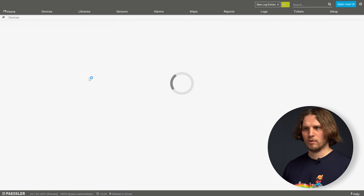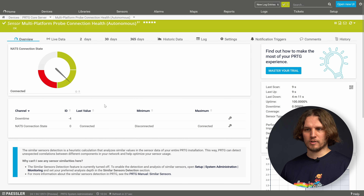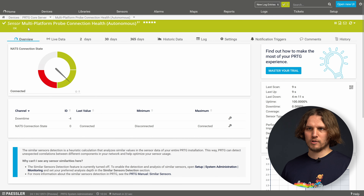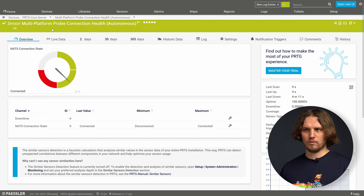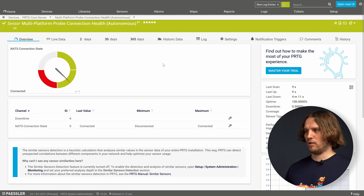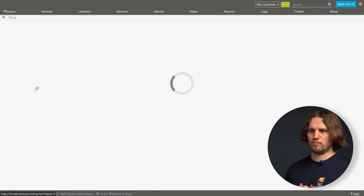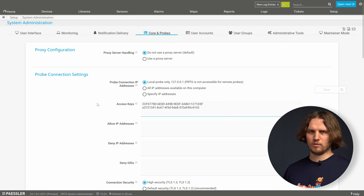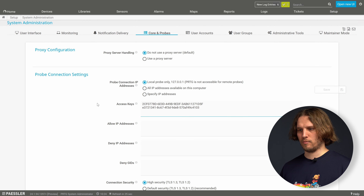The last step in the configuration of the PRDG core server is to verify the connection from the core server to the NAT server by checking the status of the new multi-platform probe connection health sensor. You find it in the device tree as an autonomous sensor on the PRDG core server group. It will display if it is connected to NAT or if there is any issue with your configuration, including an error message if there is a misconfiguration.